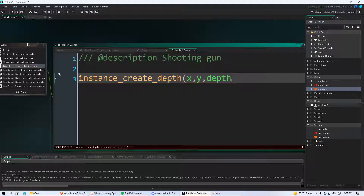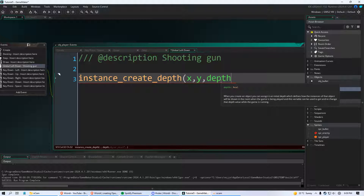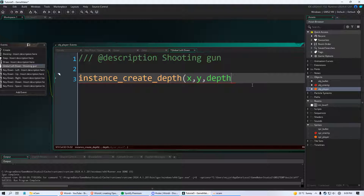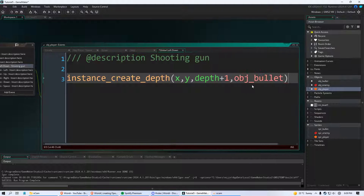Next you need to put the depth. If you write 'depth' — another built-in green variable — that uses the player's current depth. Think of depth like layers in Photoshop. If you say depth minus one, the bullet will appear above the player; depth plus one and it will be hidden underneath. We don't want it spawning out of his belly button, so just use depth. Then specify the object to create: obj_bullet. End it there and you're good to go.